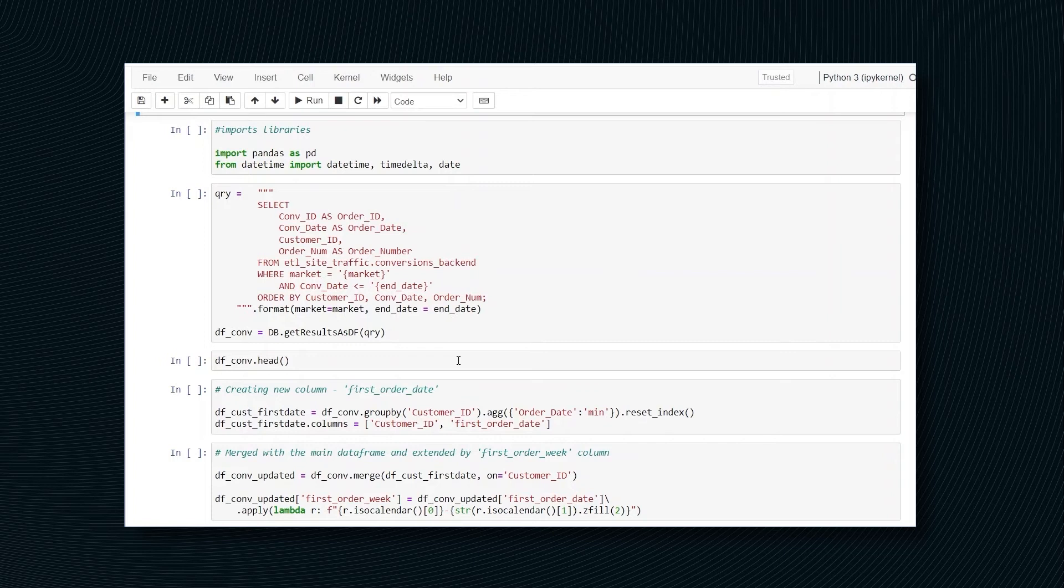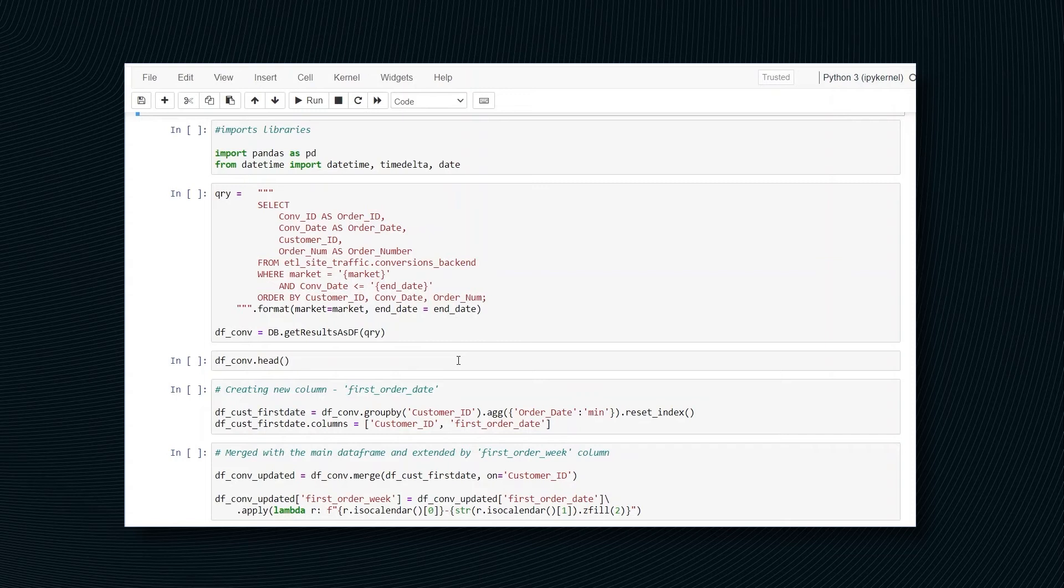Let's look at the coding part. We will use a Jupyter notebook and libraries like Pandas and Datetime. In the end, you will get a pivot table which will describe cohort orders. Some knowledge of Pandas is desirable.